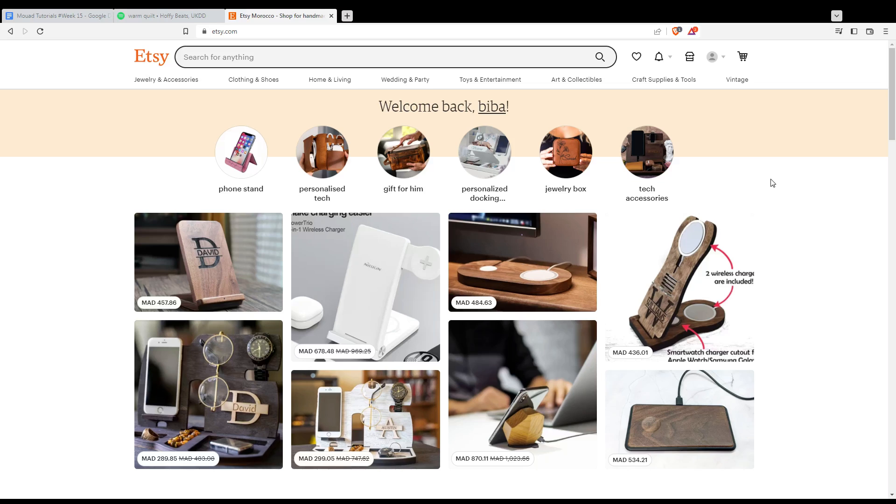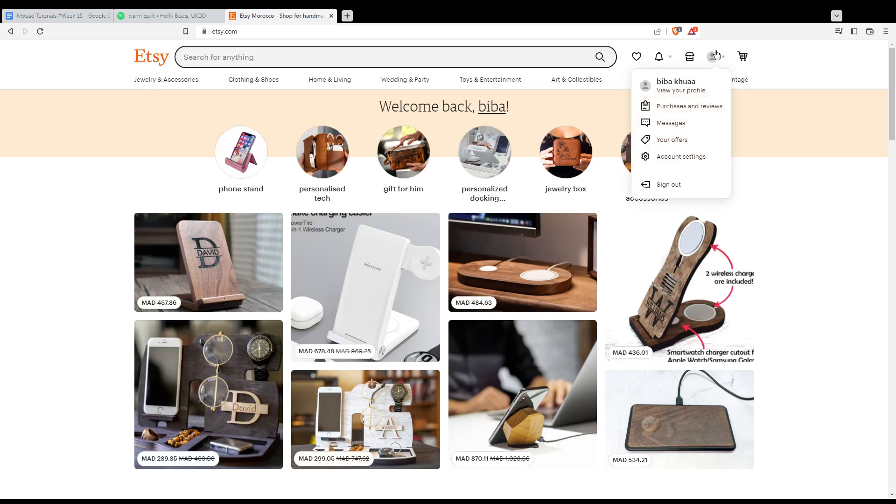If you want to track your order as we said in the beginning of this video on Etsy website, then simply you'll need to go to your account here at the top right corner and then click on Purchases and Reviews.